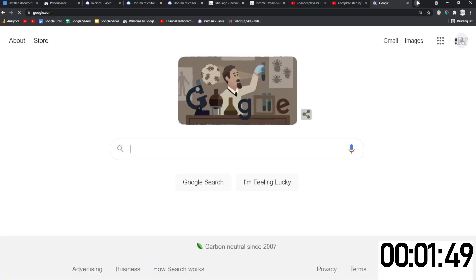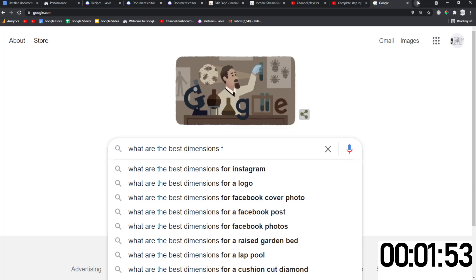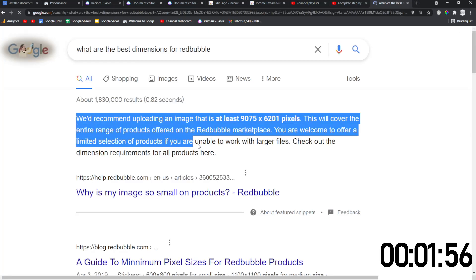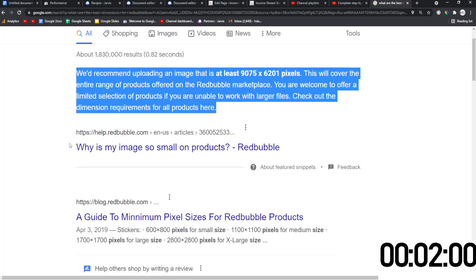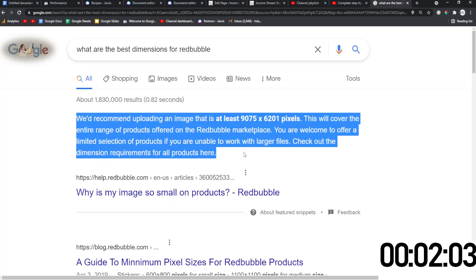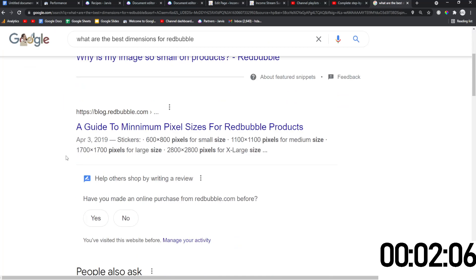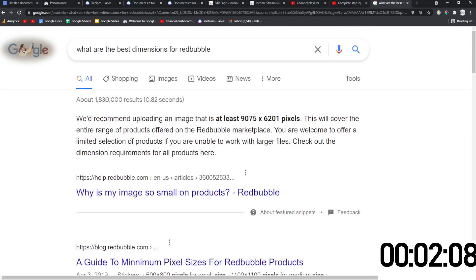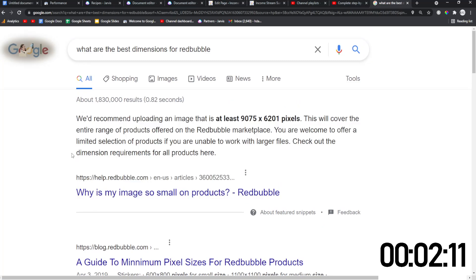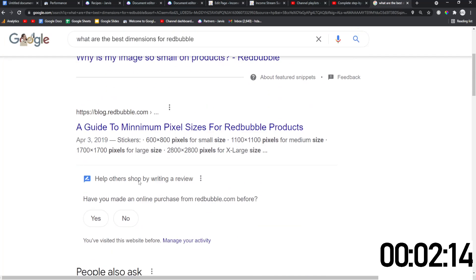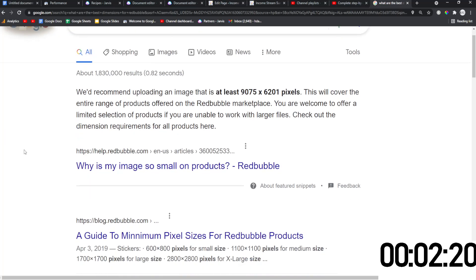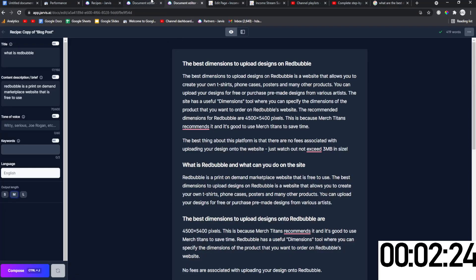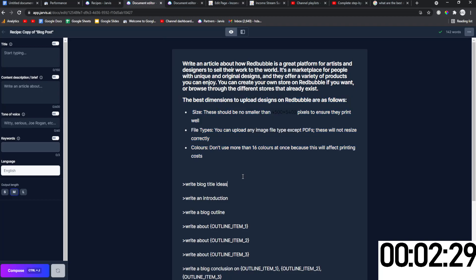So if I go on Google and I type in what are the best dimensions for Redbubble, there it is. I would theoretically be trying to grab this or I would be trying to just grab other snippets. I probably wouldn't try and grab this particular snippet because it's from Redbubble and Google is obviously saying it's coming from the person that the question is about. But this is what I mean by an answer target and it's really easy to grab these using Jarvis because it just does this for you basically.